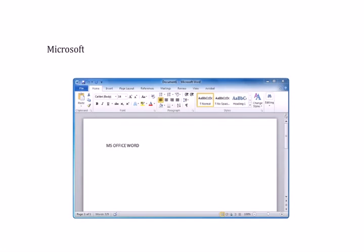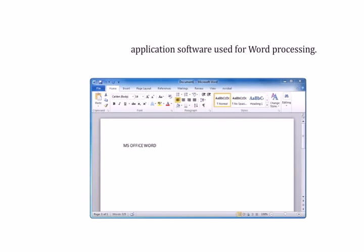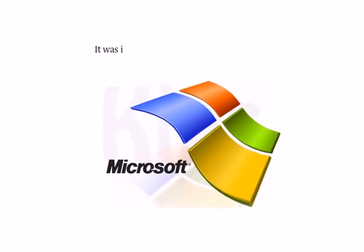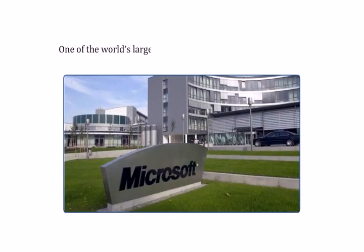Microsoft Word is an application software used for word processing. It was introduced by Microsoft Corporation, one of the world's largest companies in software development.